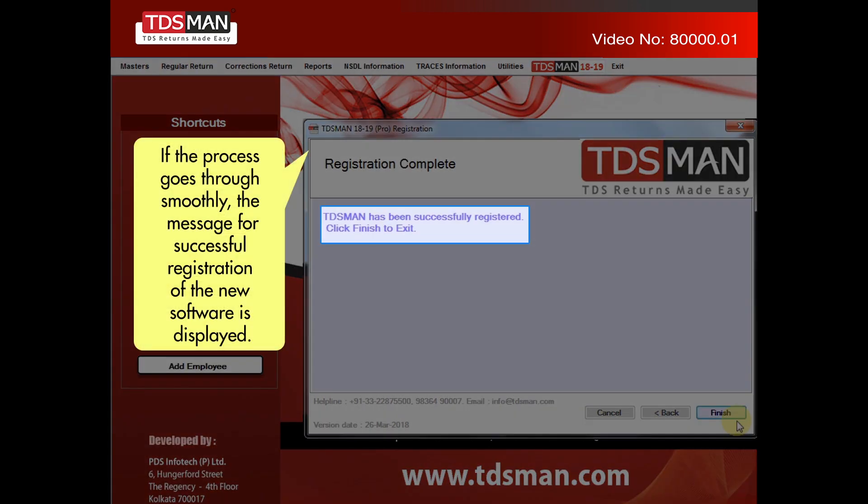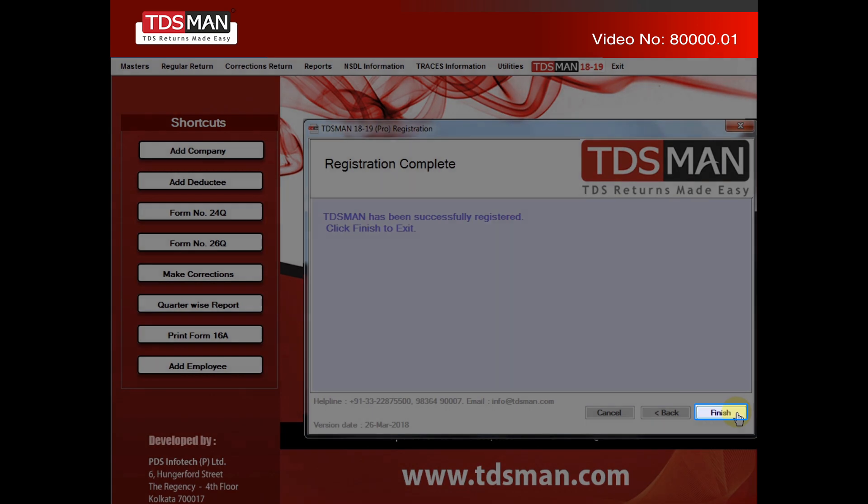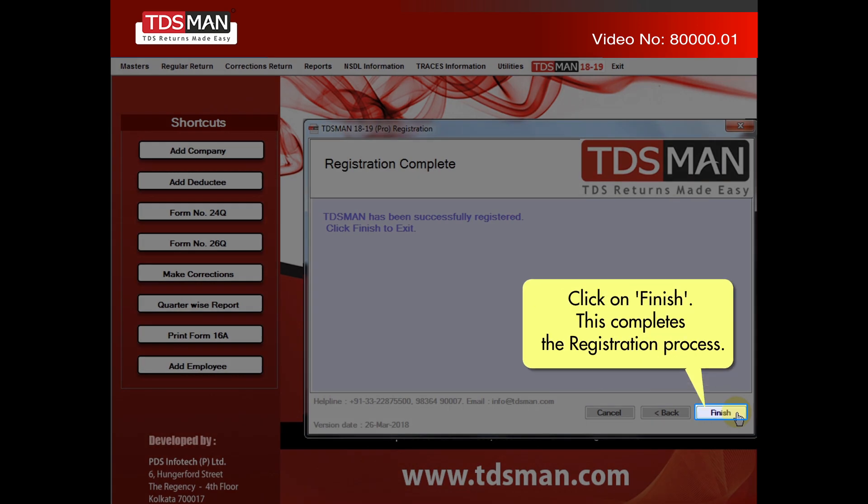If the process goes through smoothly, the message for successful registration of the new software is displayed. Click on Finish. This completes the registration process.